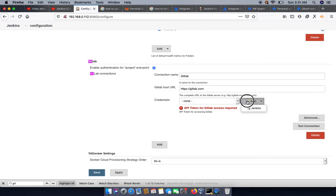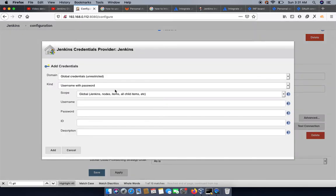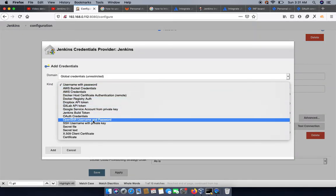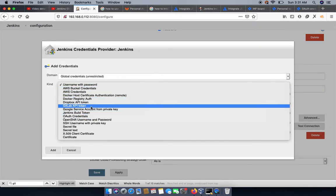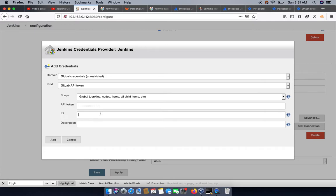Over here we need to add a new token. From here we can select the GitLab API token. We can put an ID like API token ID, or anything which you want to add. Here we can see Jenkins-API.